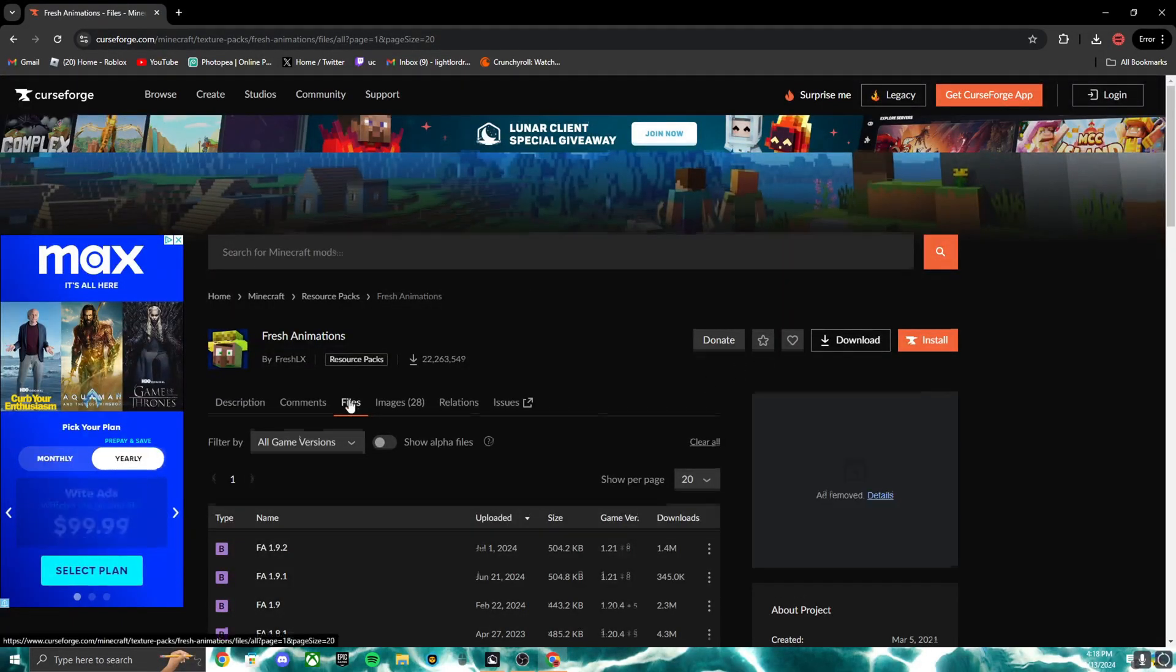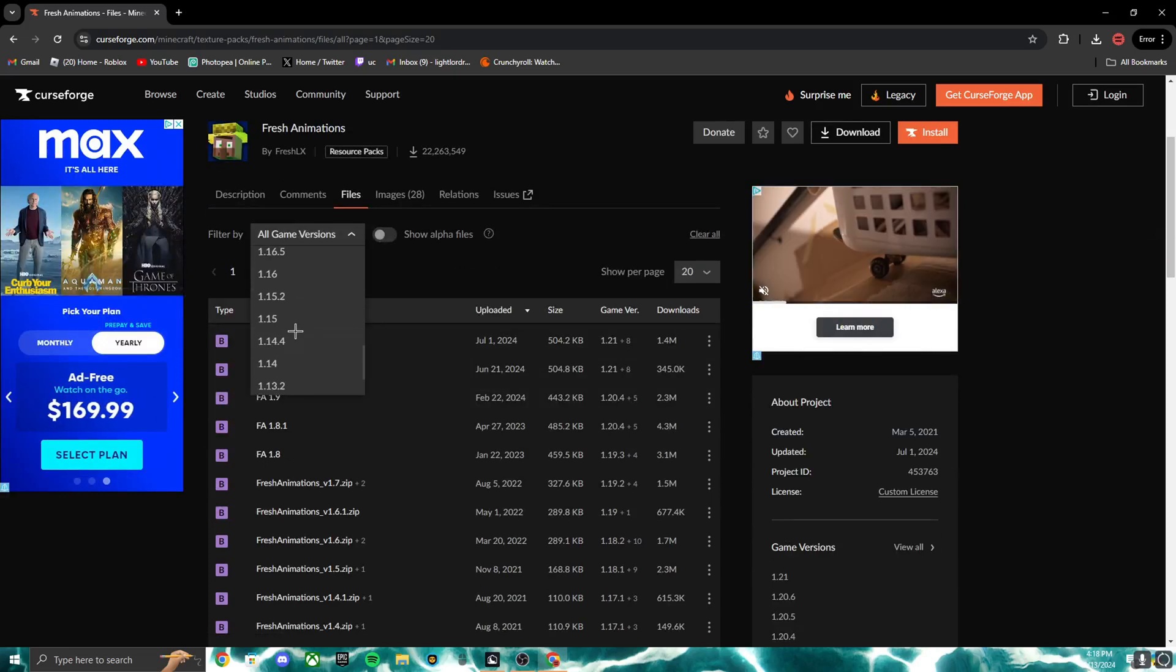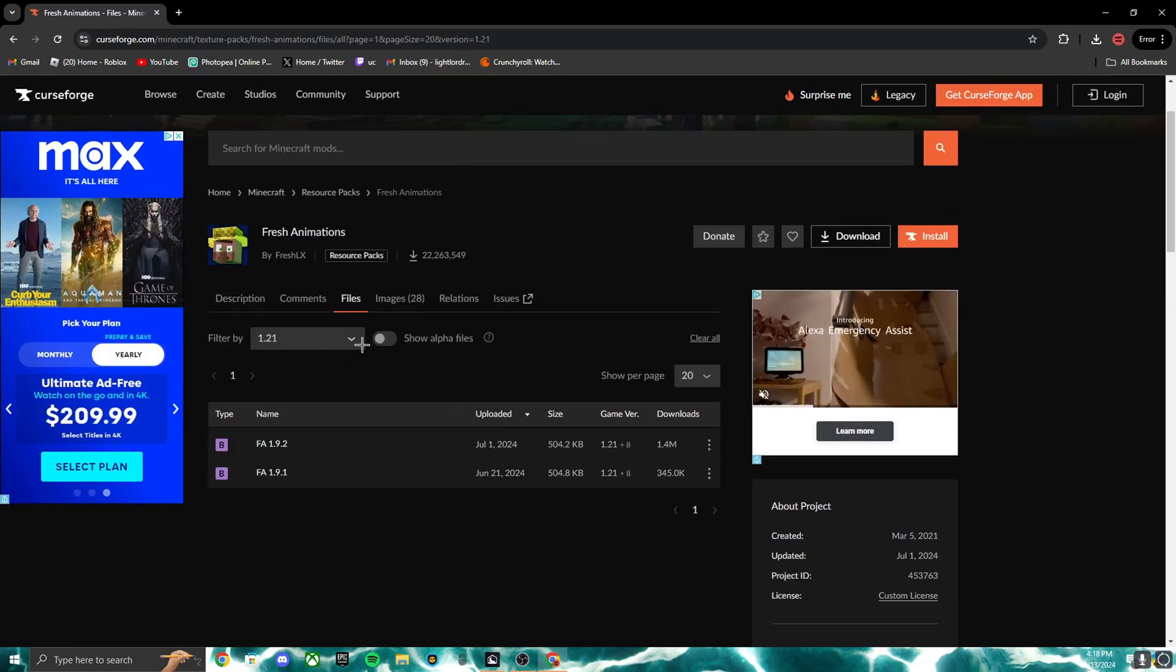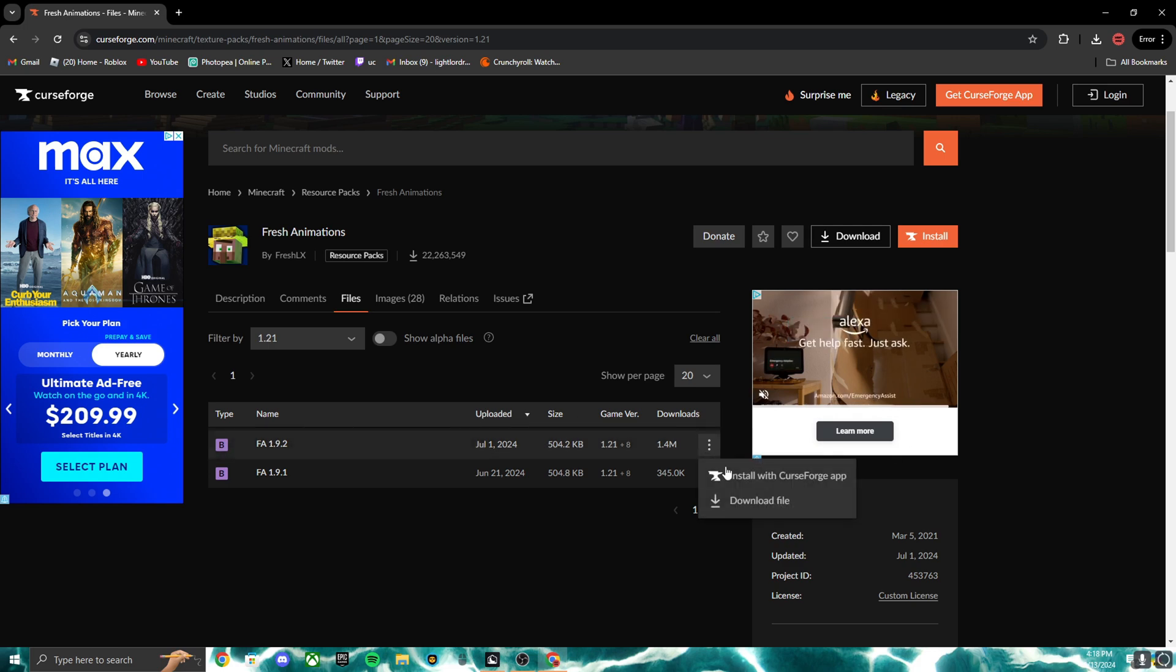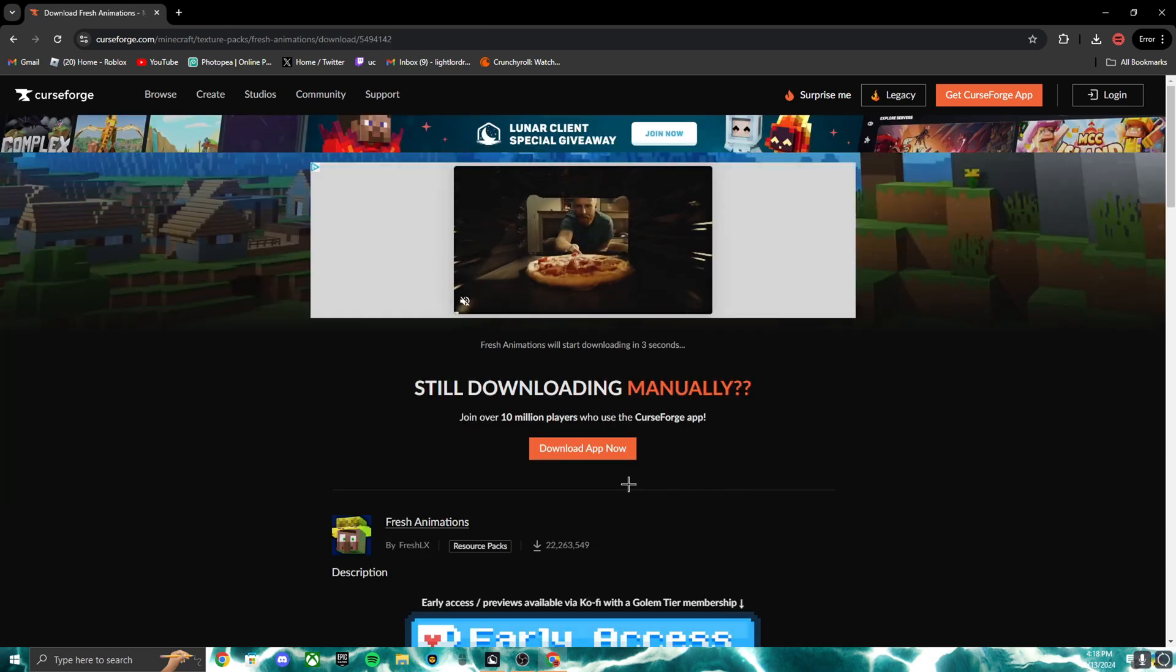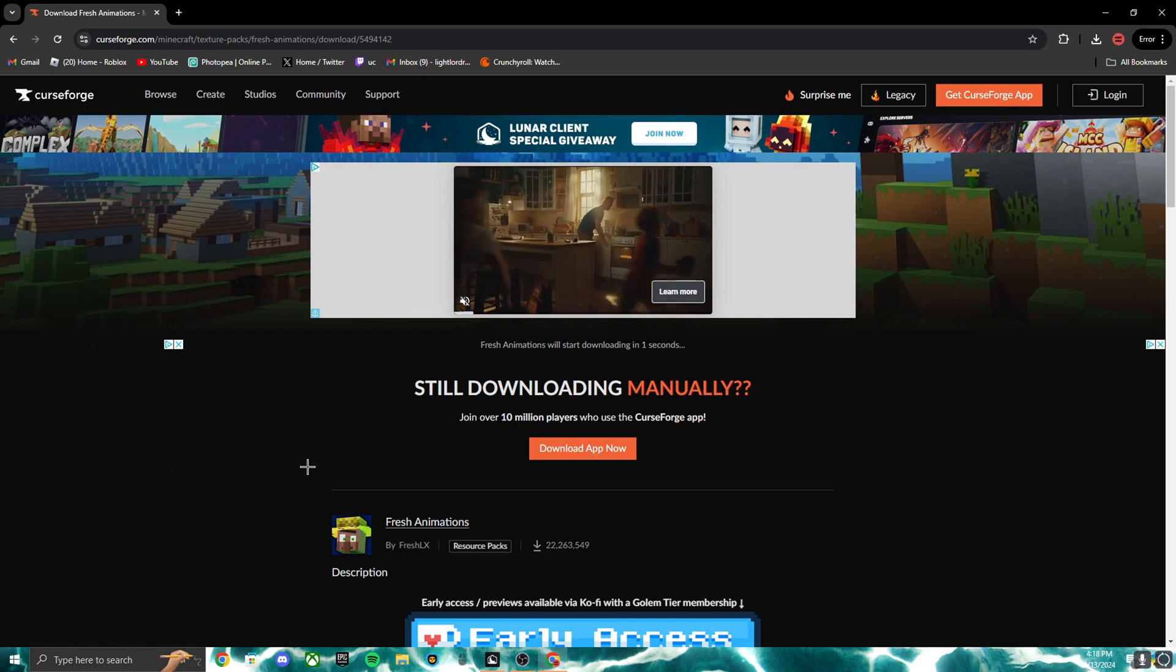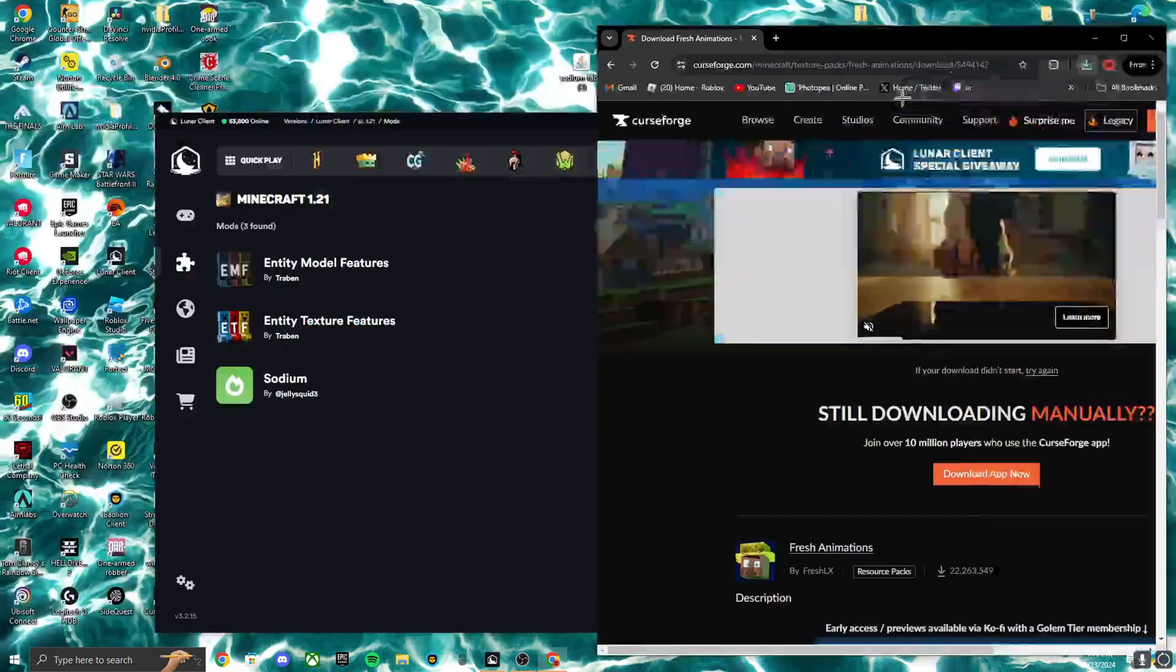You need files right here. Click on all game versions and select your version. You can go to 1.21, you can go at any lower, or probably when you're watching this video there might be higher. But I'm gonna download this one right here. Click on that, download file. Take a moment. There we go.